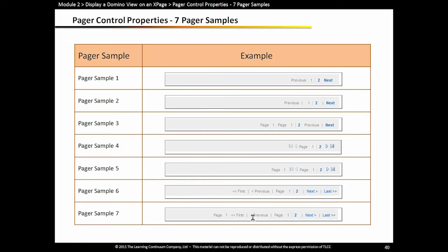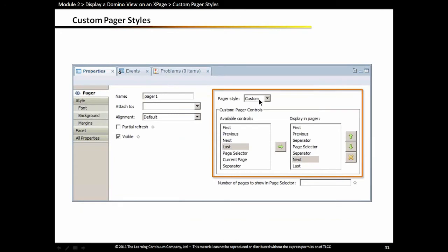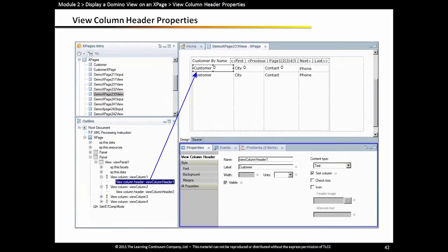There are quite a few styles — pager samples one through seven — pre-existing styles. Or you can create your own custom pager style by selecting 'custom' and through this interface adding which components you want and in what order to create your custom pager. This screen is showing a column header selected. In the properties view you can see the properties for that column header — that's where you might set the width, or you might check off the 'sort column' option to give the user the ability to click on that column header to sort in ascending or descending mode. To enable this, the underlying column in the Domino view data source must also be sortable.